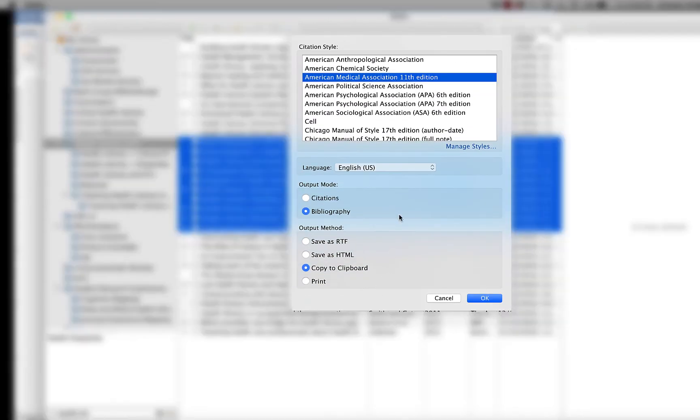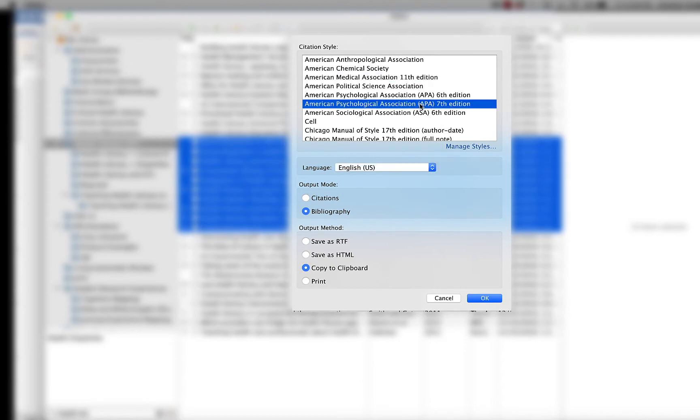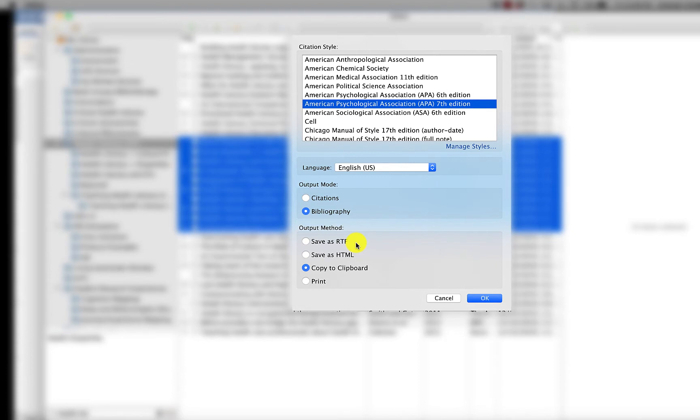You have a couple of options for getting this bibliography to a document. First, I need to select my style. I'm going to choose APA 7. Make sure that output mode says bibliography, and then you have to choose an output method. There are a couple of different things here.